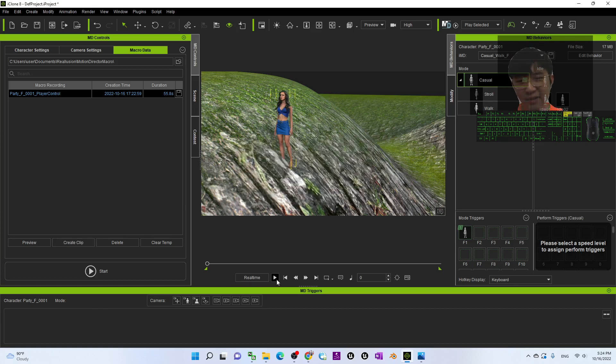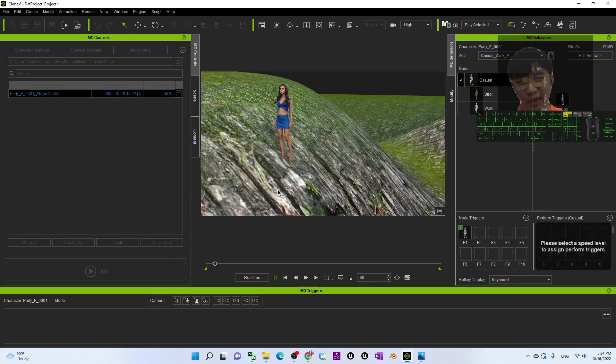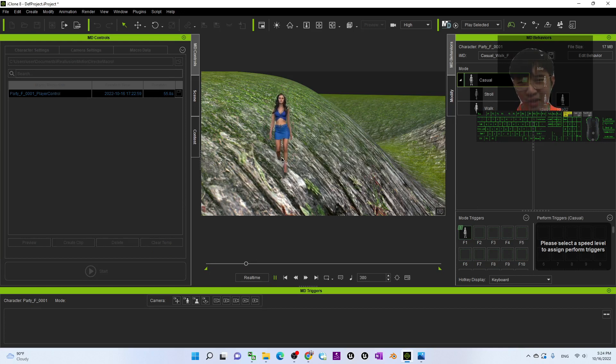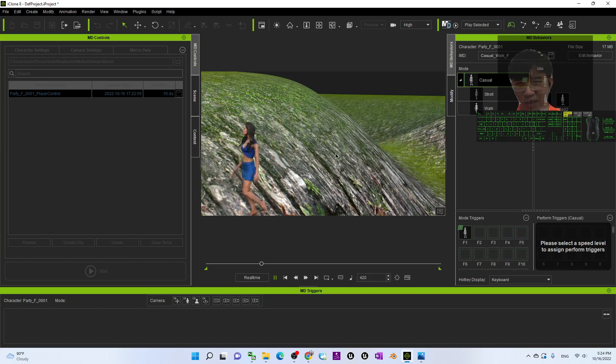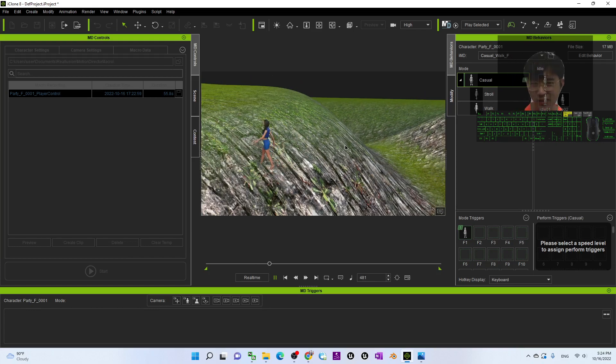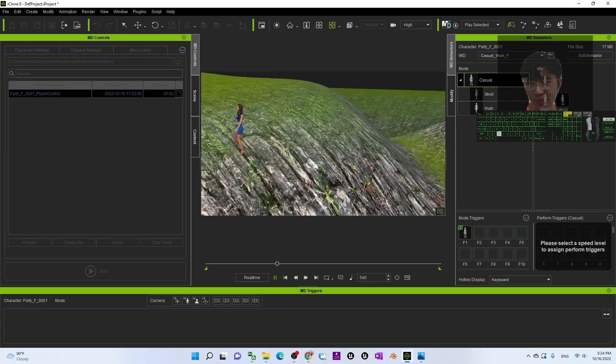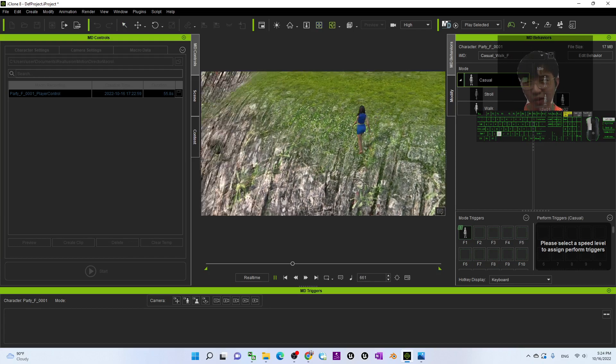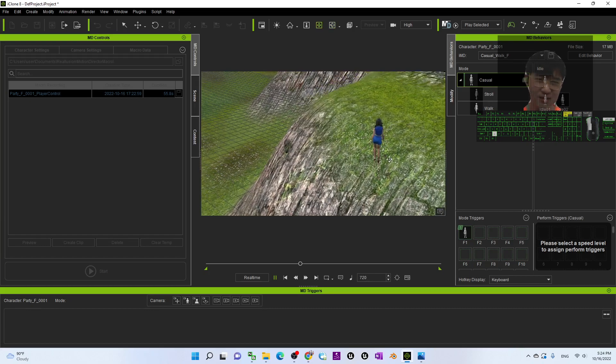All right, if I replay, you can see this avatar now is applying the motion that I applied just now. She's really walking on the terrain.